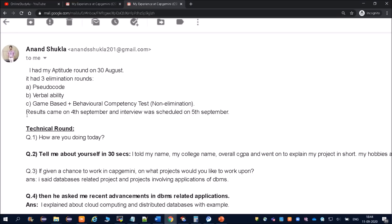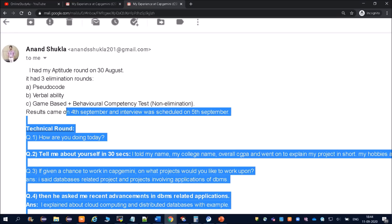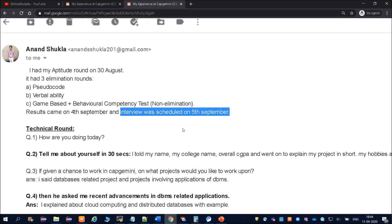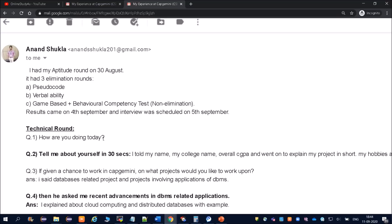He wrote the exam on 30th of August, then he got the result on 4th of September and interview was scheduled on 5th of September. So his interview was scheduled on teacher's day. For the technical round, to make the student comfortable, they are starting with the question 'How are you doing today' or 'Tell me about yourself'.